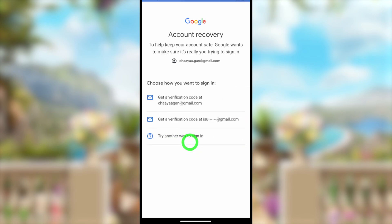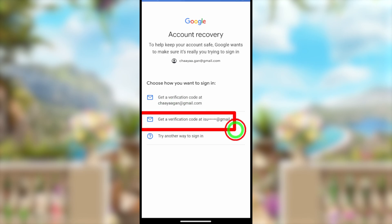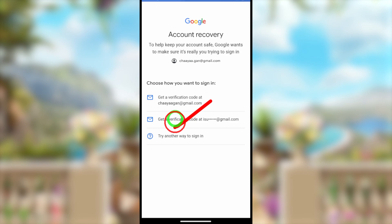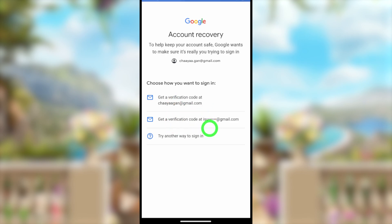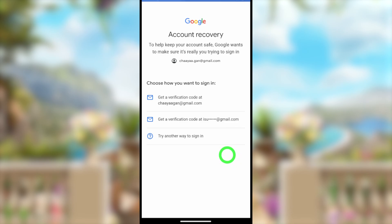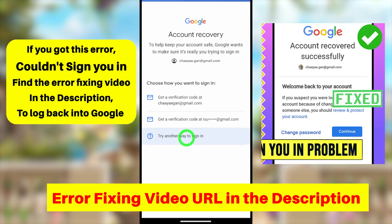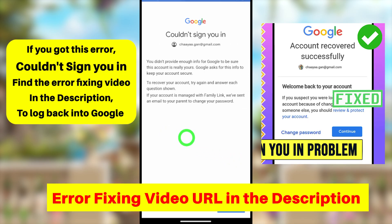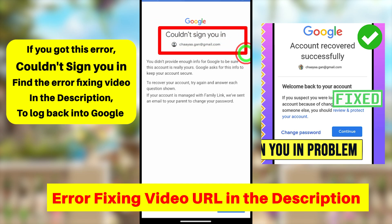You will go back to the previous window. Tap 'Try another way to sign in' to check for a new verification method. Here you can also use your recovery email address, but if none of these options are accessible, tap 'Try another way to sign in' as the last option.